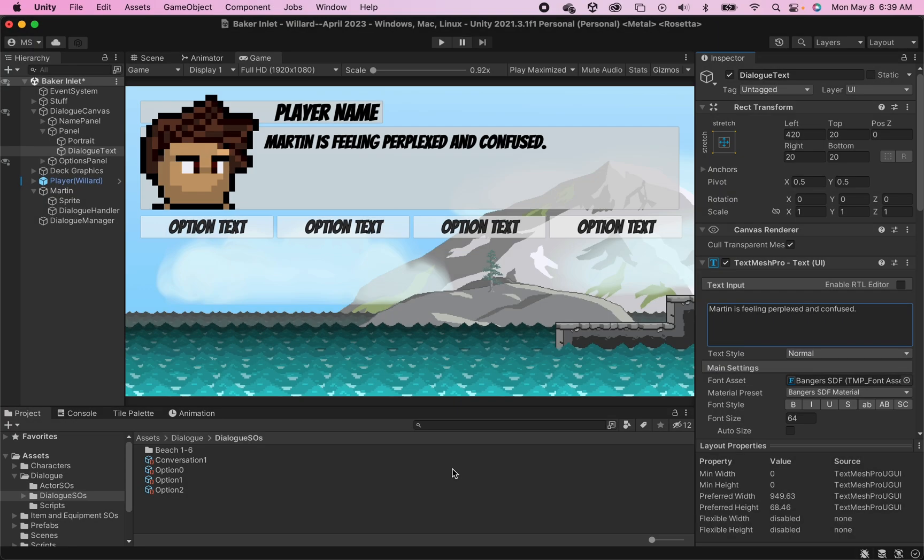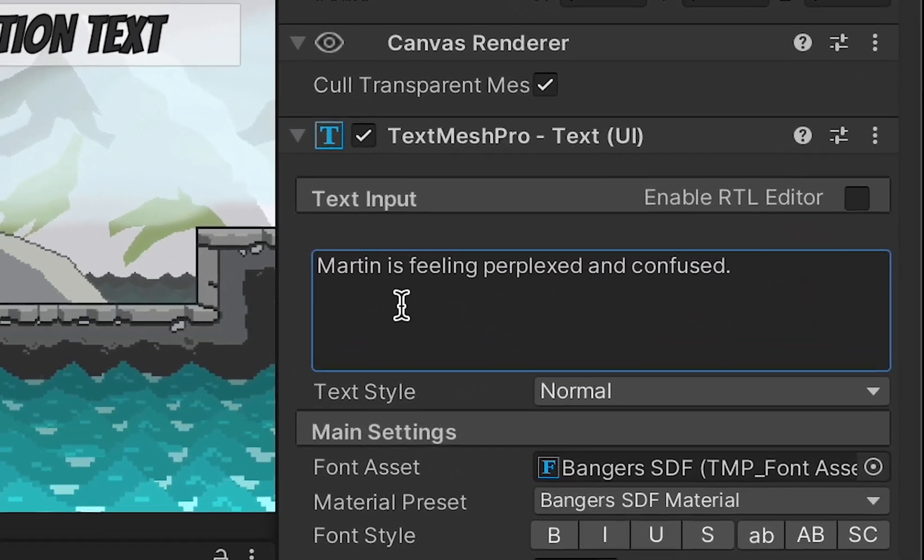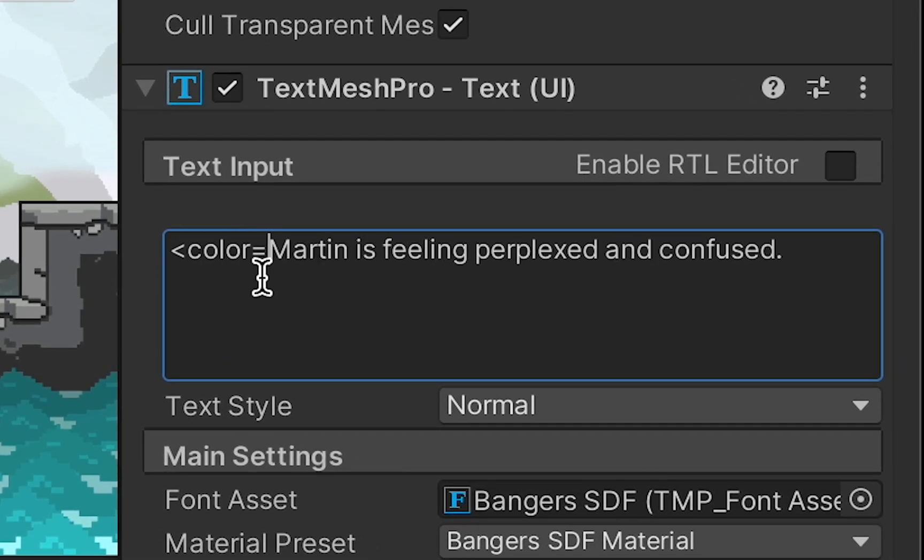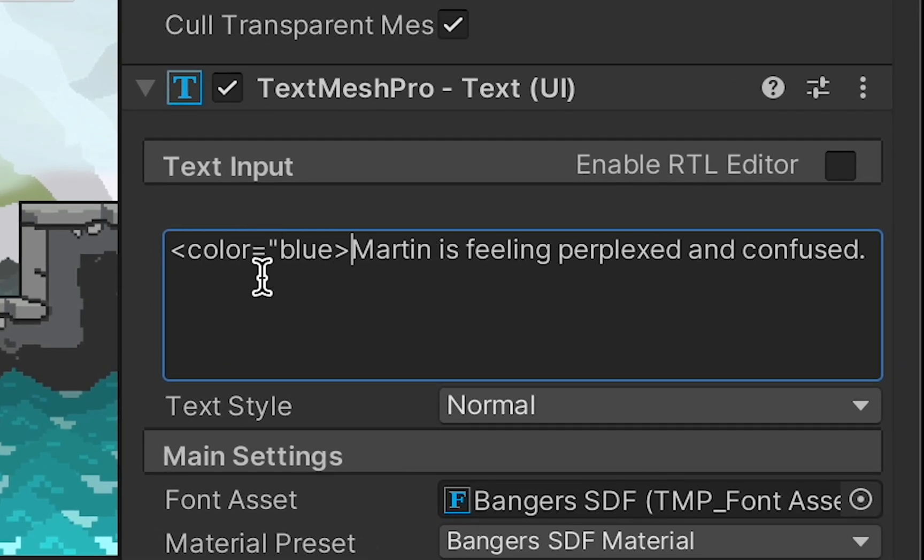Now the basics of adding a rich text tag are actually really quite simple. For example, if I wanted Martin's name to be displayed in blue, I could just go triangle bracket, color equals, and then quotation marks put blue. Don't forget to close your quotation marks like I did here.